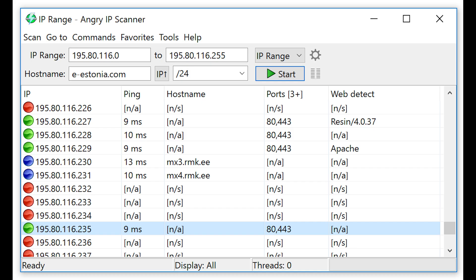This video is on Angry IP Scanner. Angry IP Scanner is simply a free tool that scans IP addresses and ports and can be used to scan local networks as well as the internet.